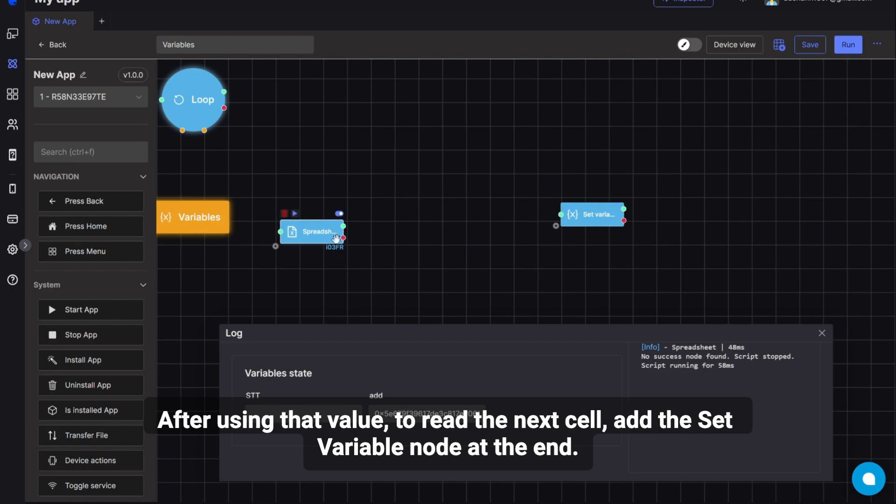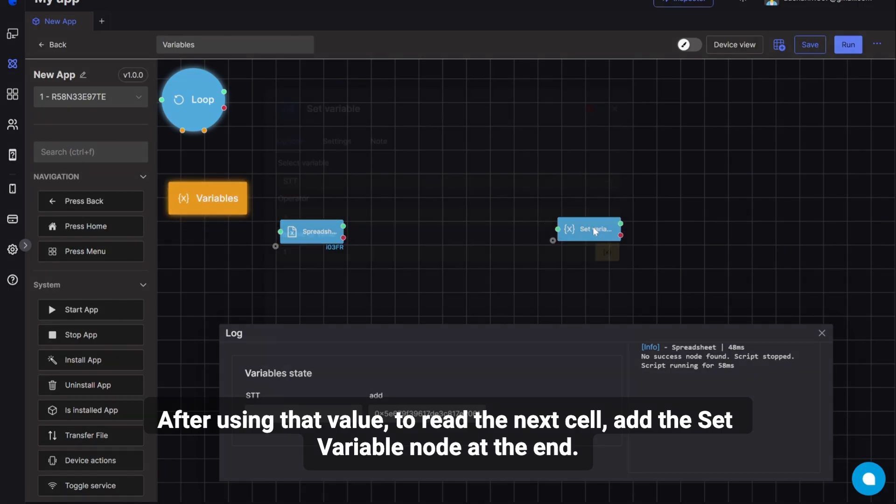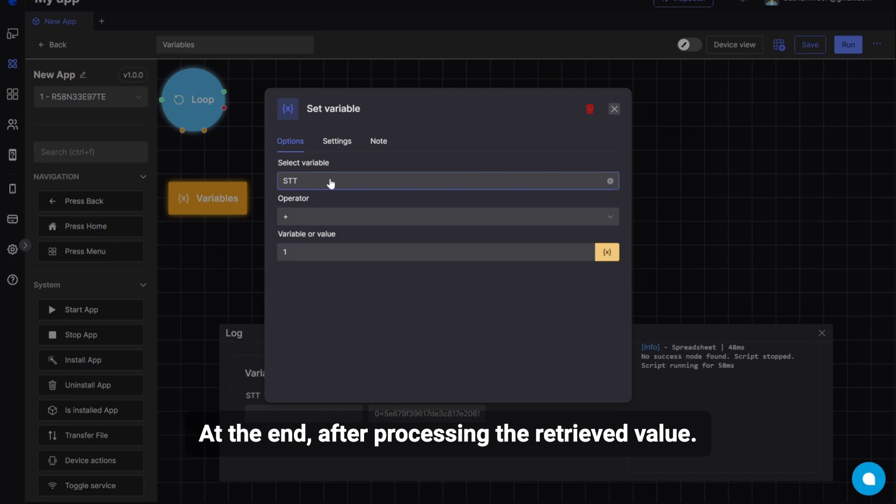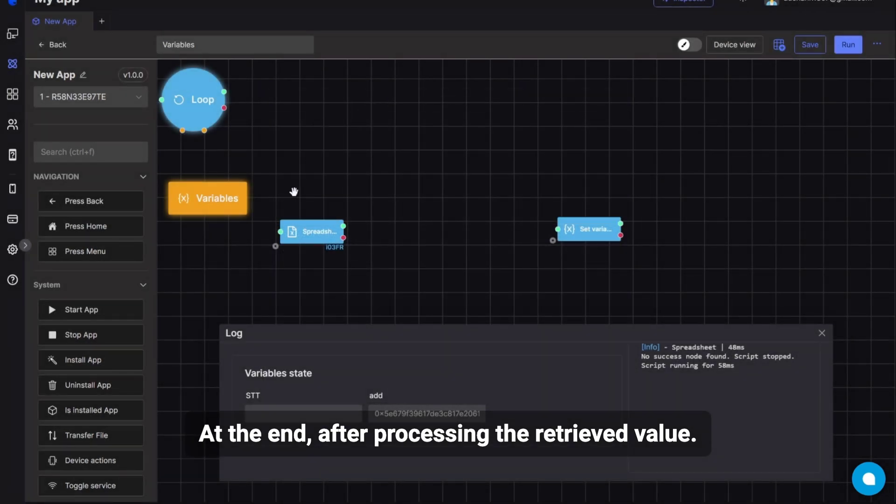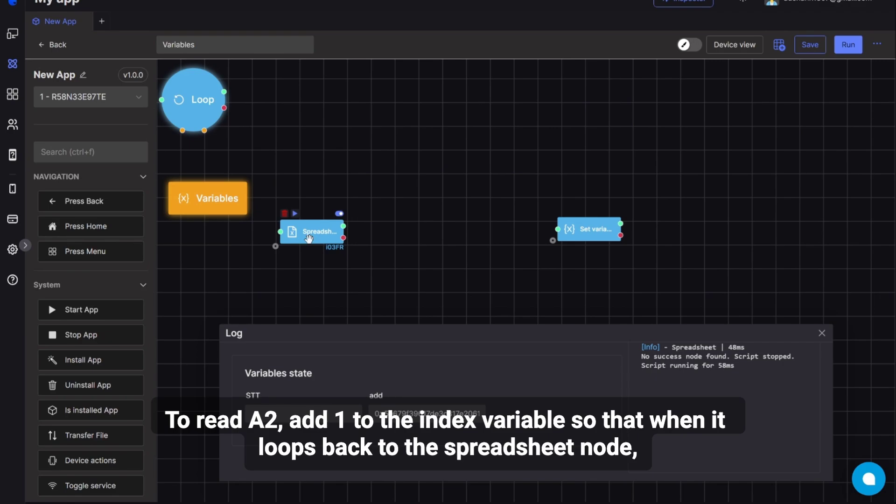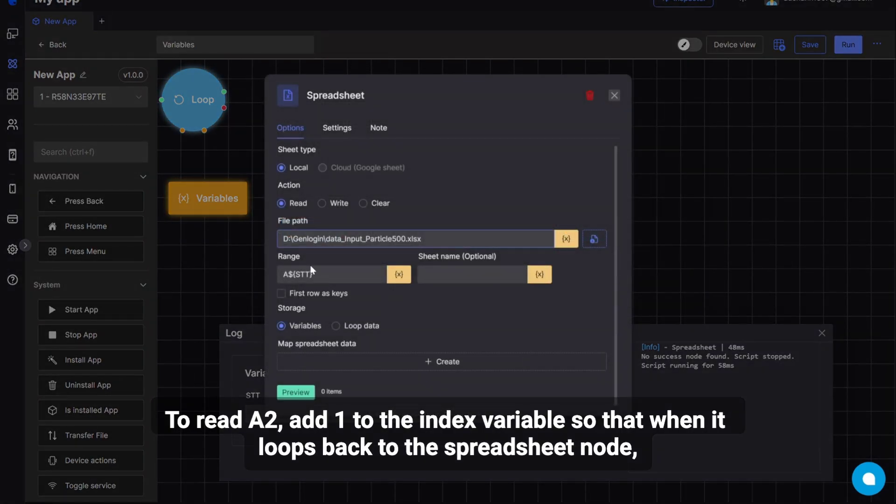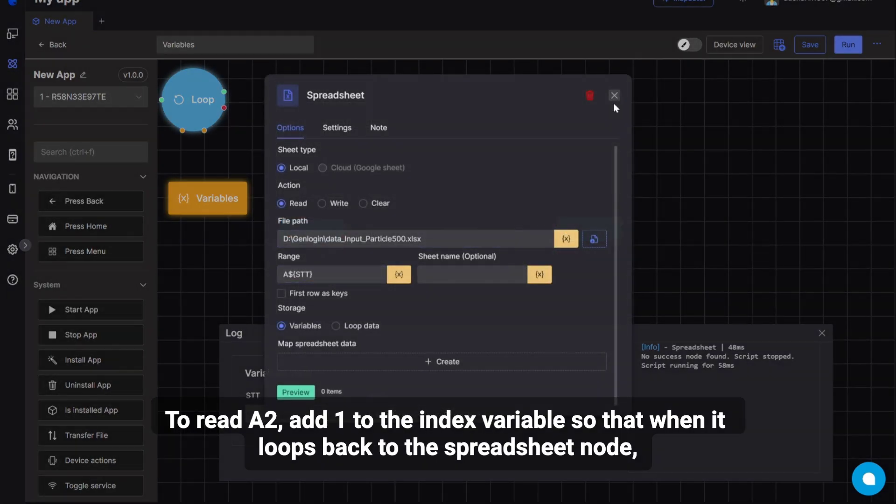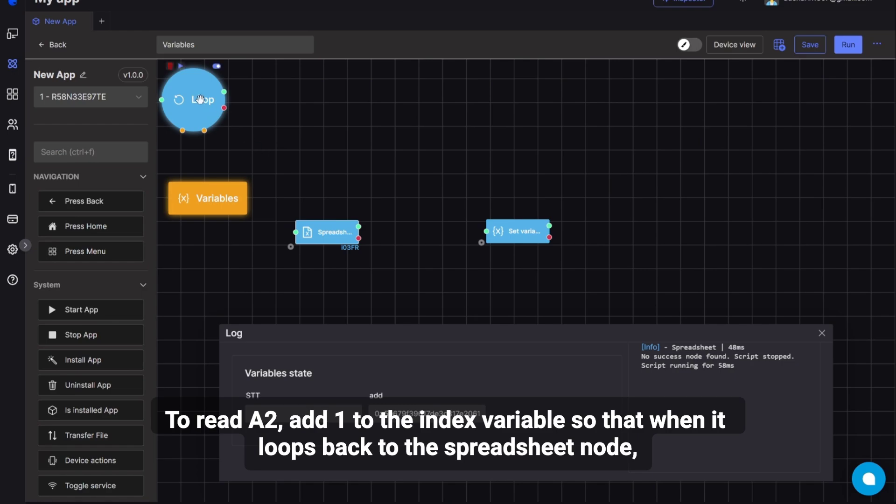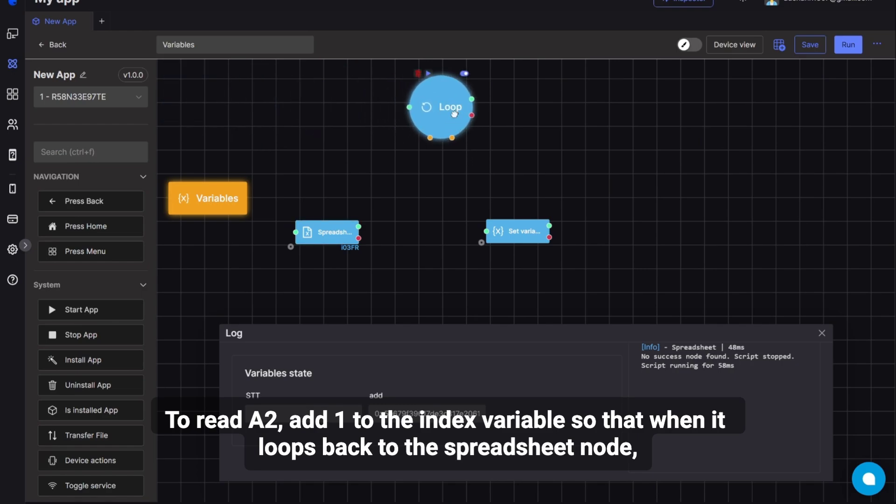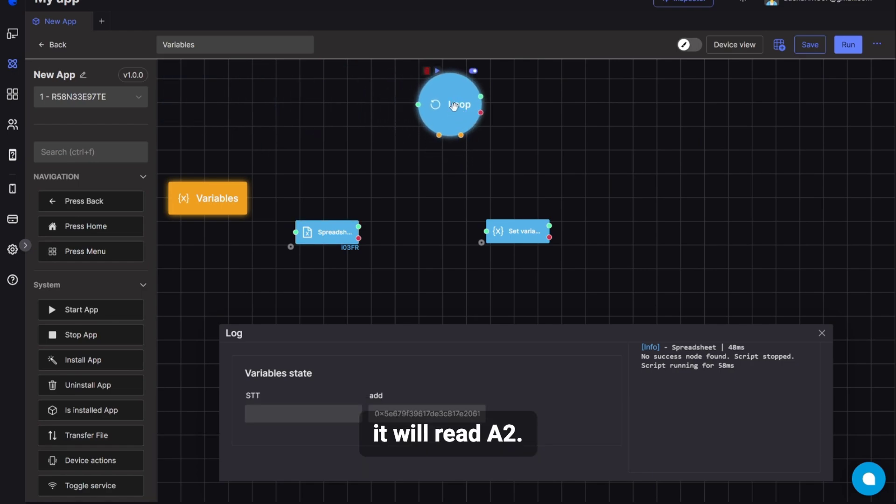After using that value, to read the next cell, add the set variable node at the end. At the end, after processing the retrieved value. To read A2, add one to the index variable, so that when it loops back to the spreadsheet node, it will read A2.